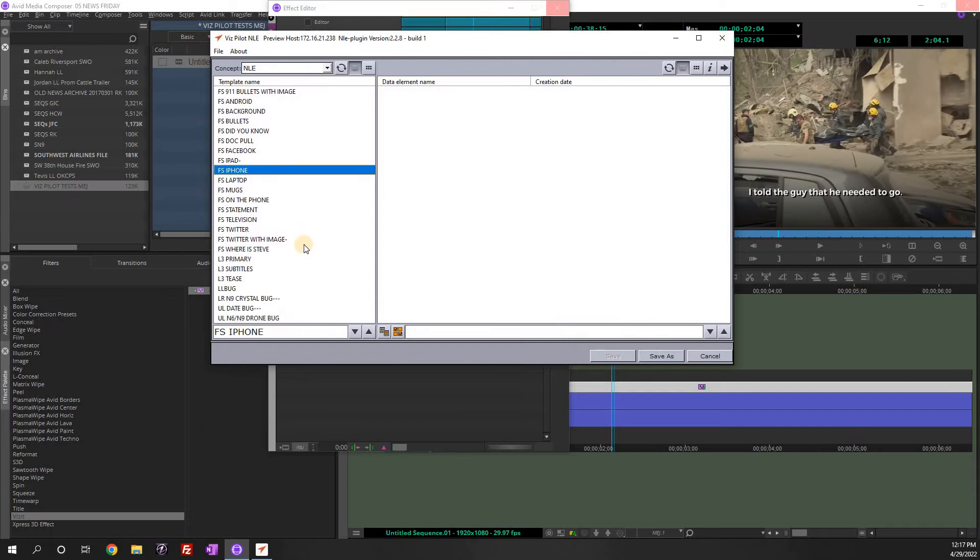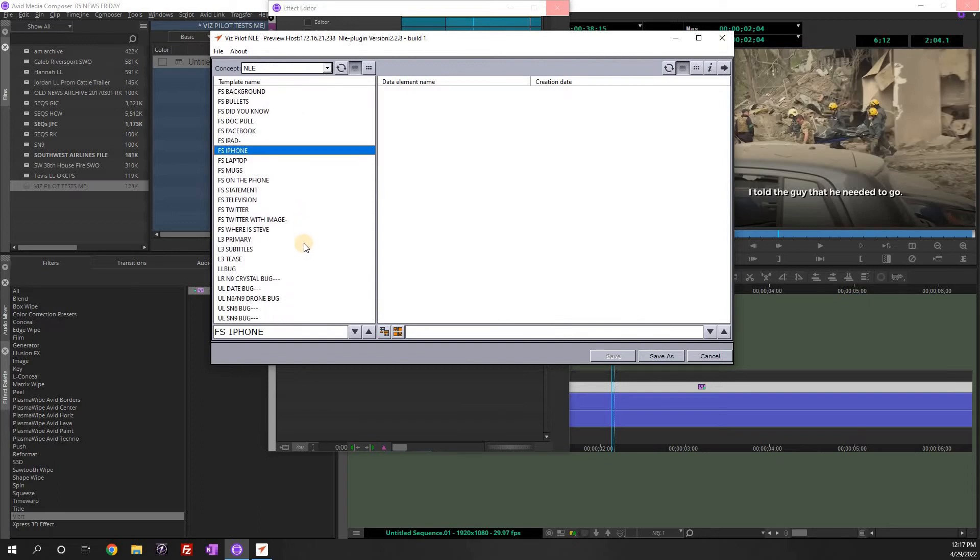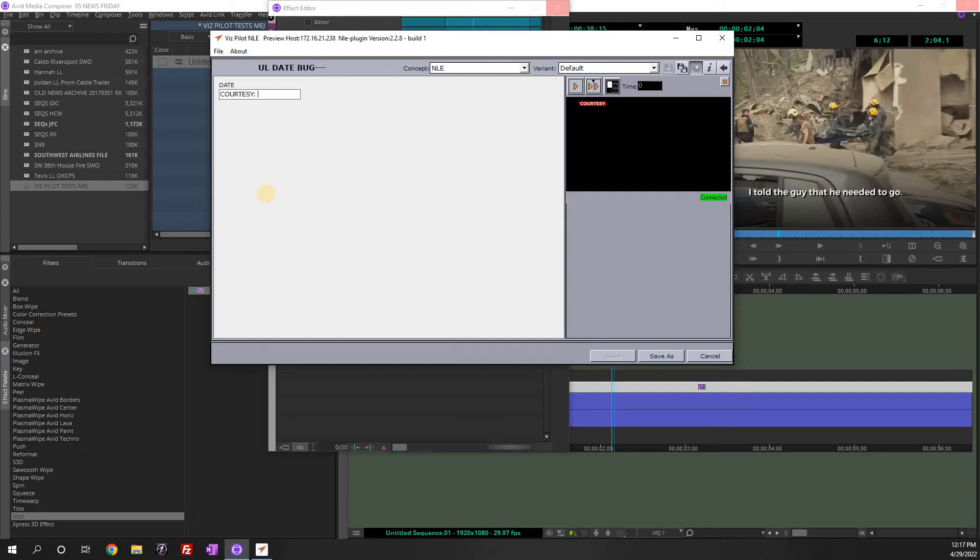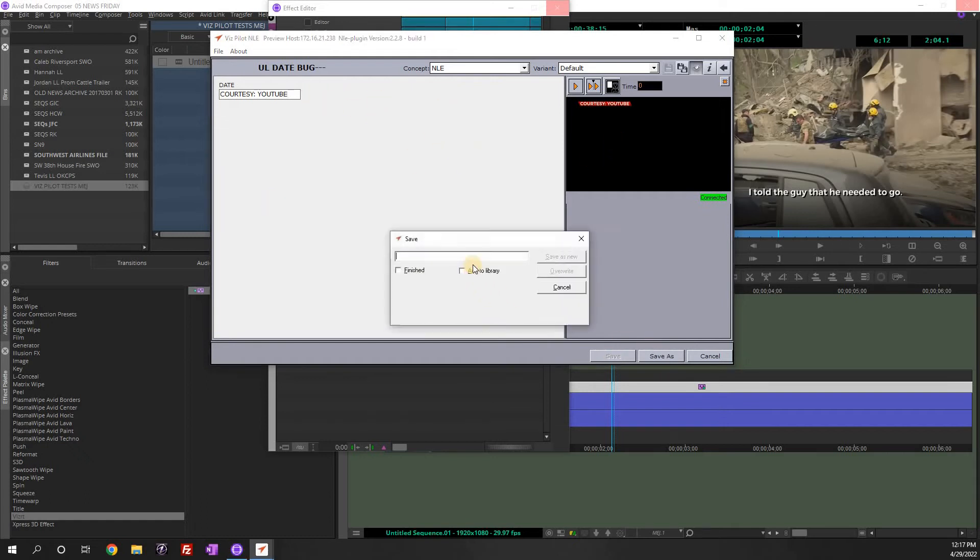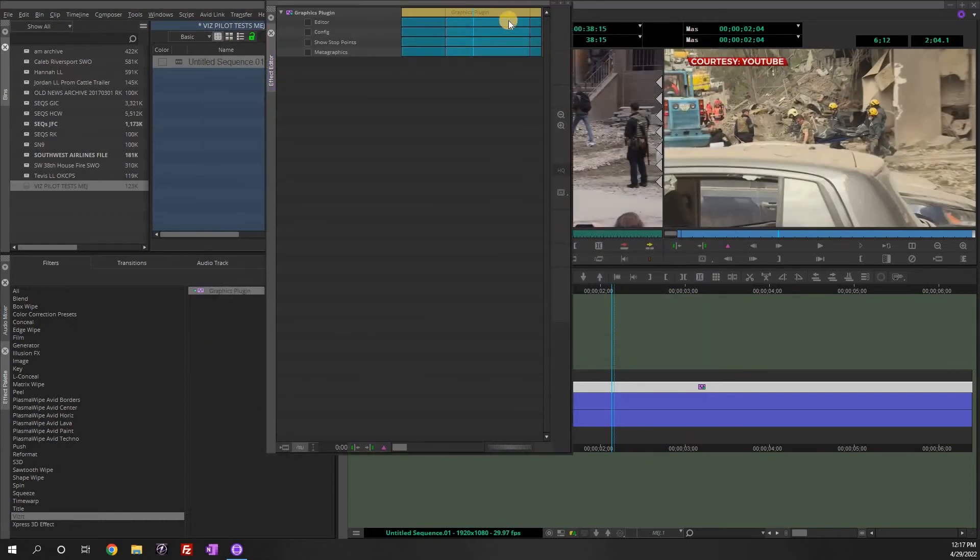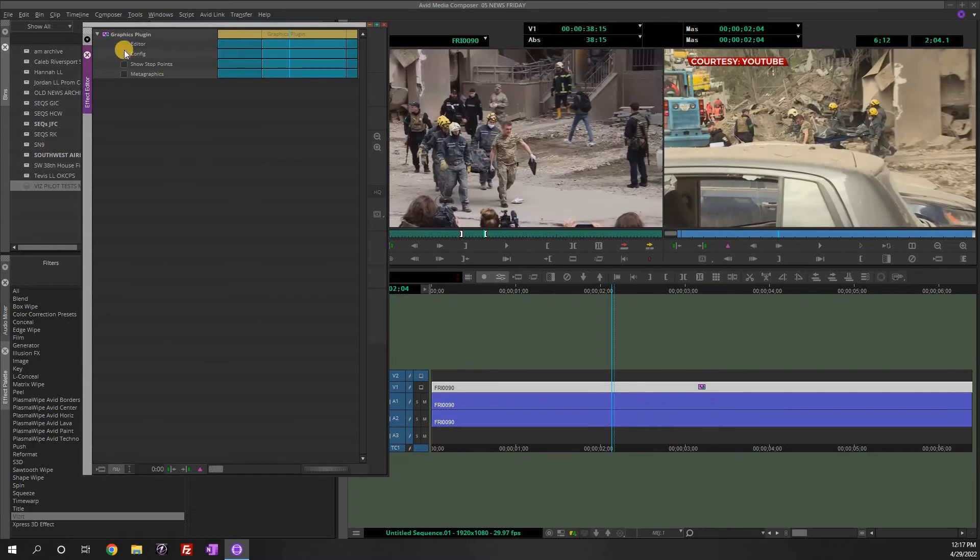Let's go to the date bug. Let's click that. You'll see the date right here. You could put courtesy YouTube. If you're showing a YouTube video, you could put the person's name if you're showing a picture. And you just hit save as and just name it save new. And there it is in my story or on my video.